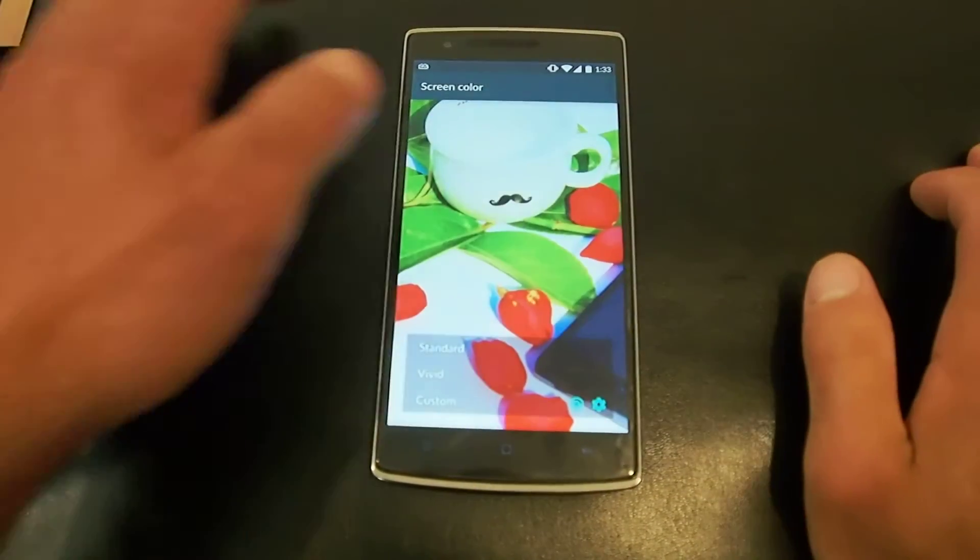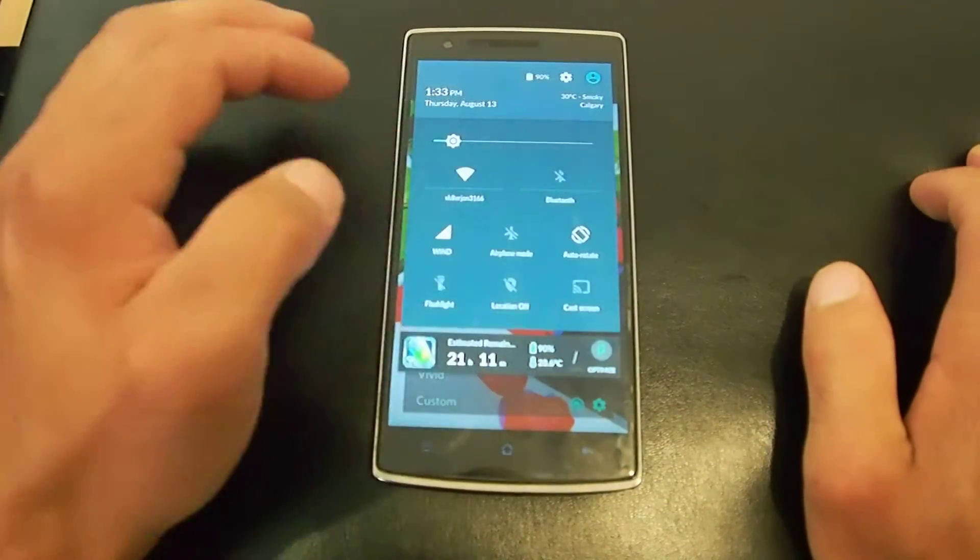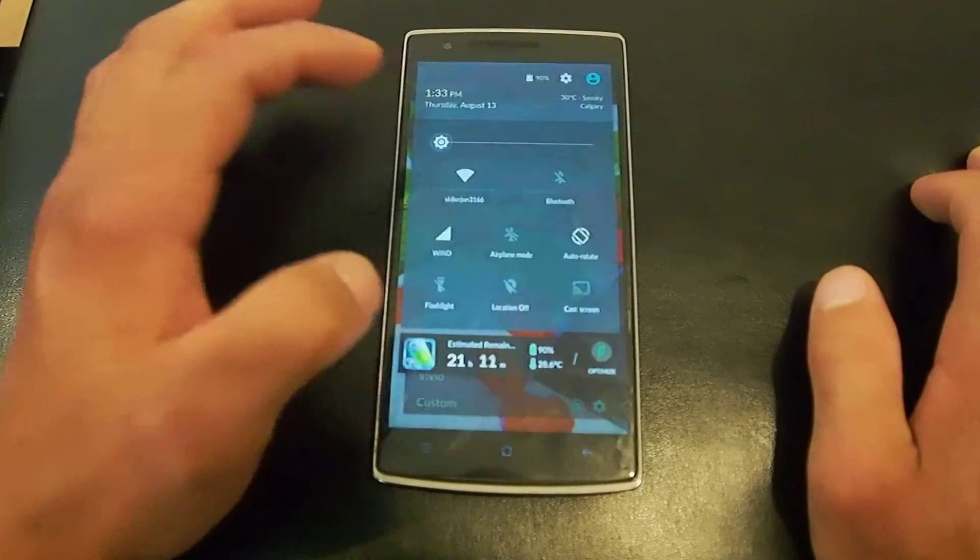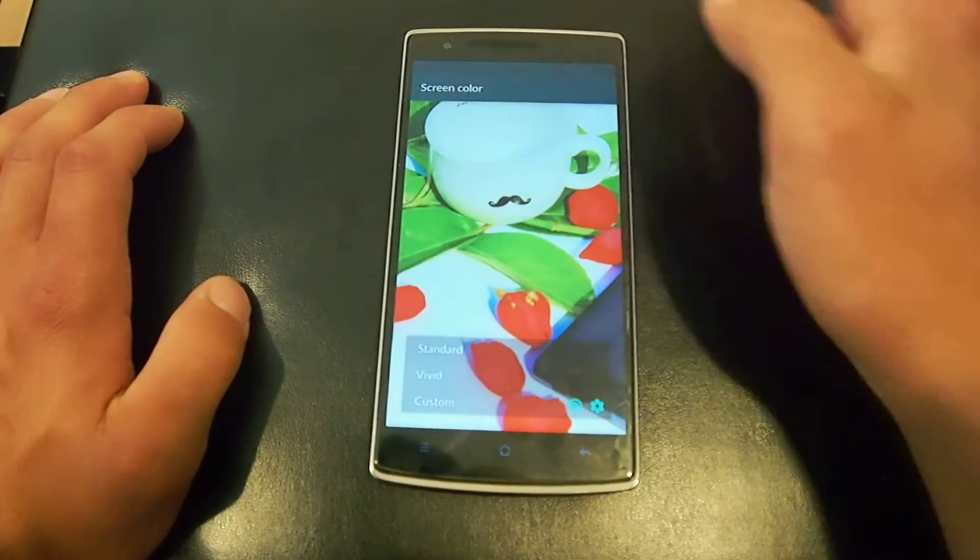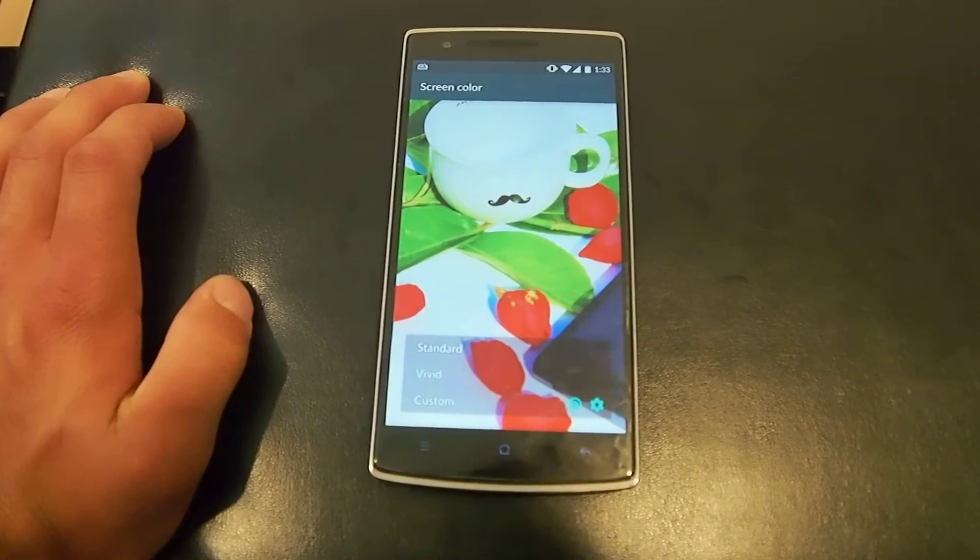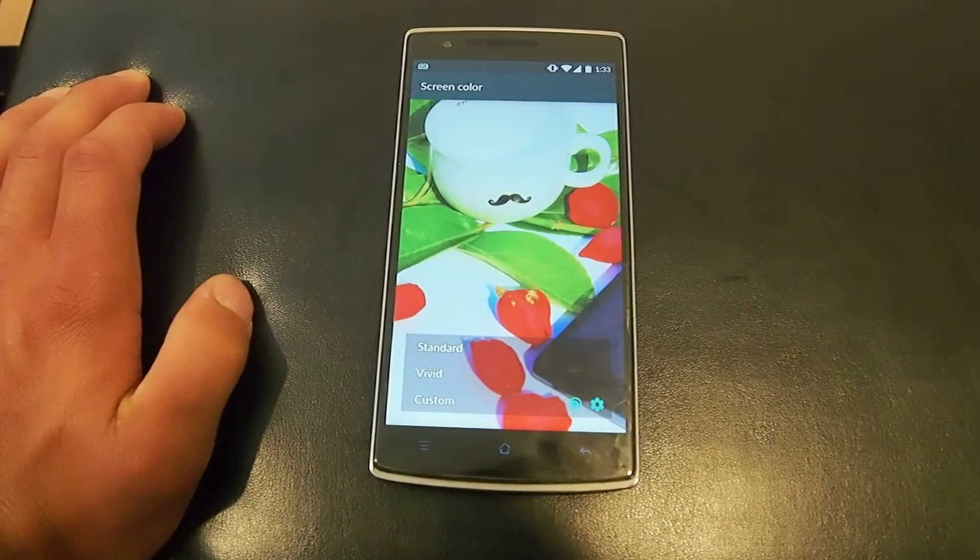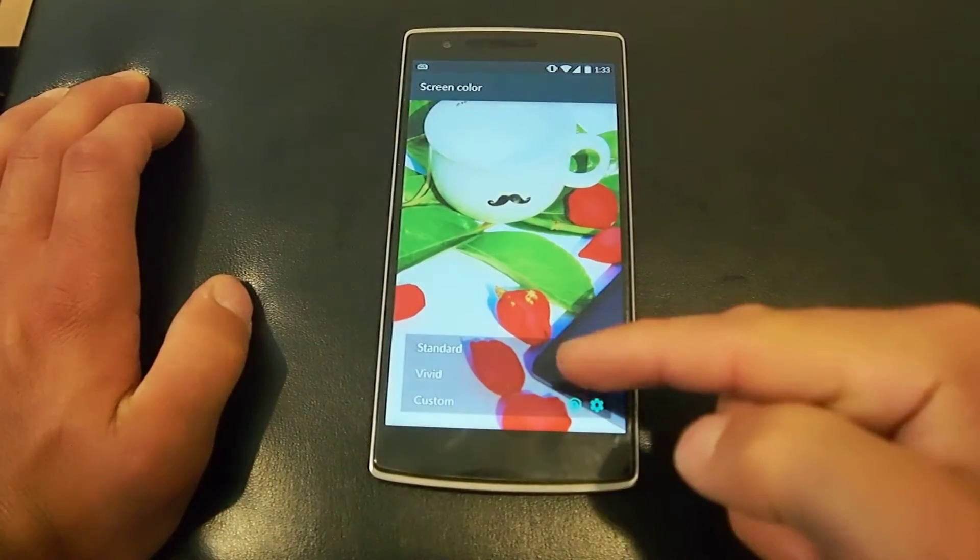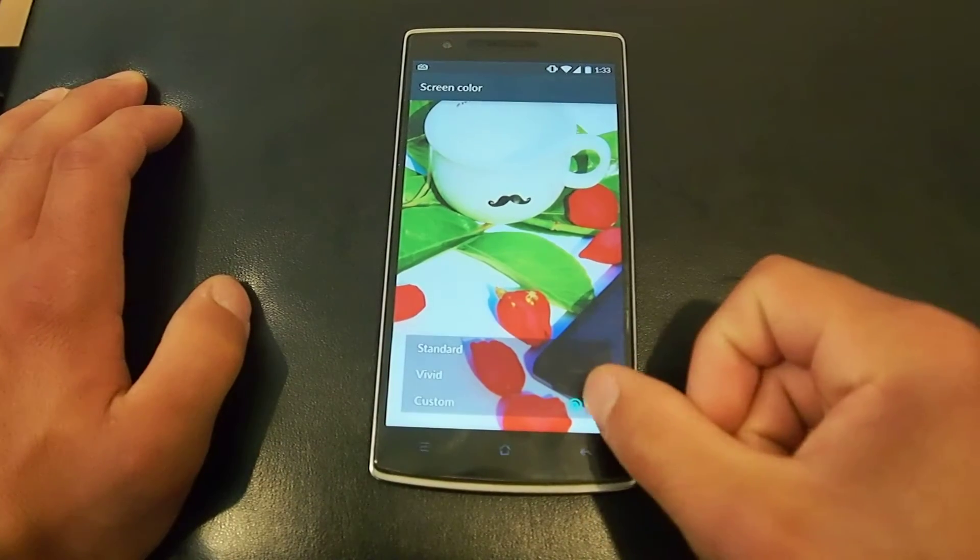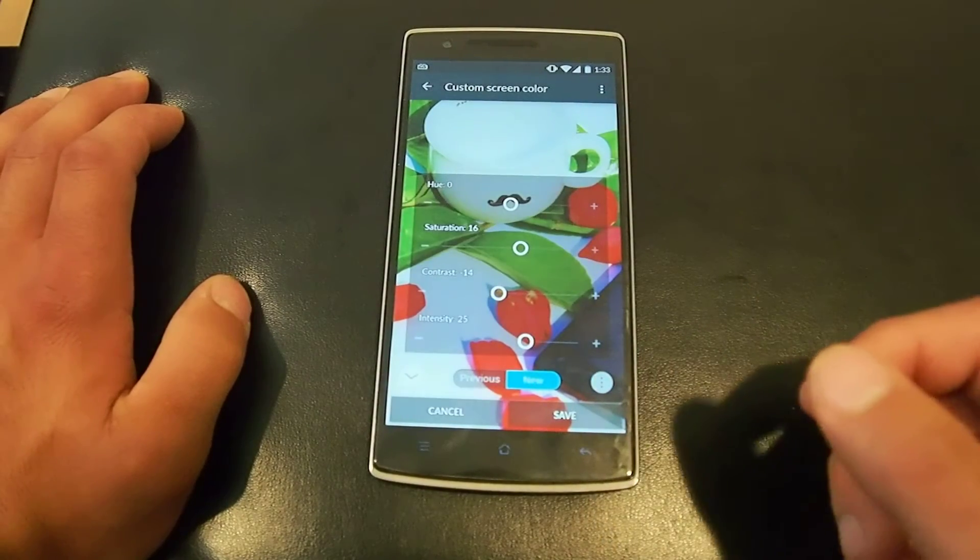I'll go to my screen color. I'll turn my brightness down so it comes out on the camera a little better. So you got the option standard, vivid, and custom. I chose custom, and these are my values.